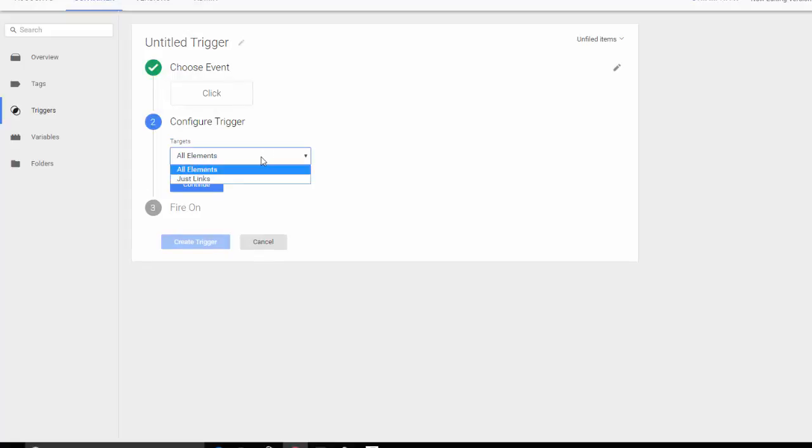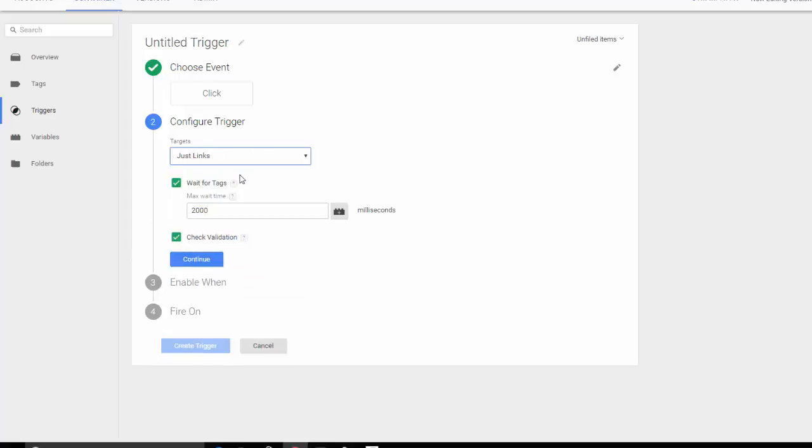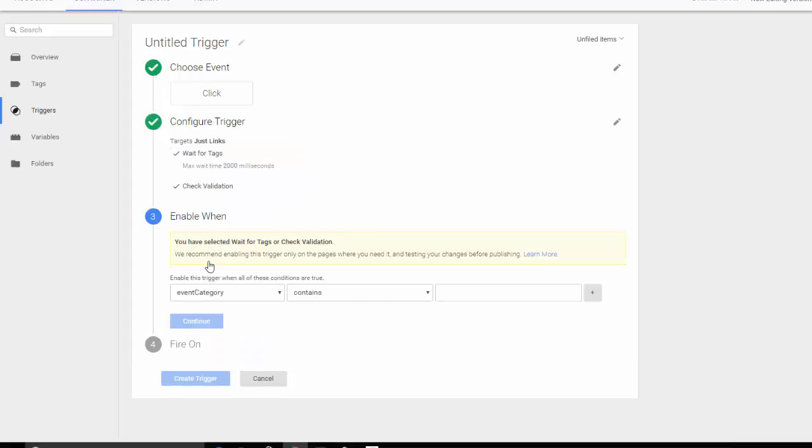Now we want to have this configured on just links because it's a link click. We'll leave the default settings the same. Hit continue.